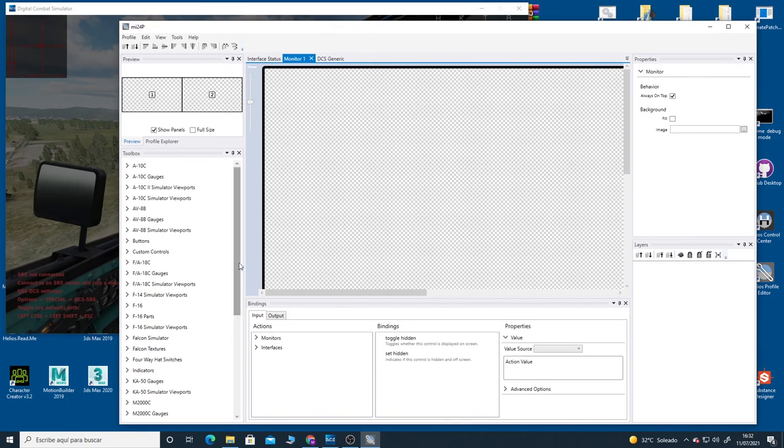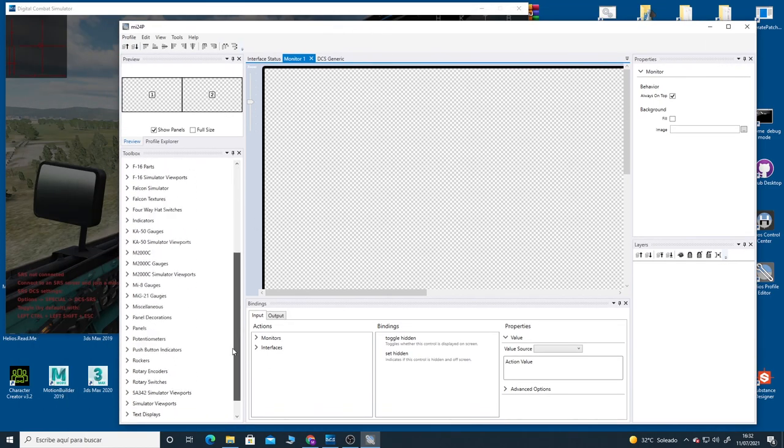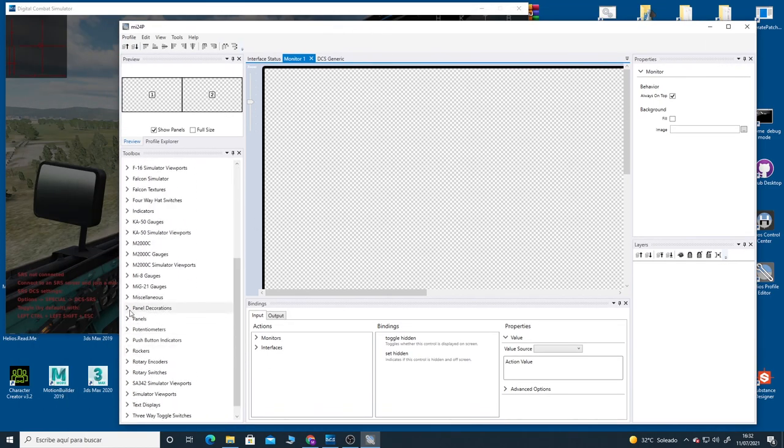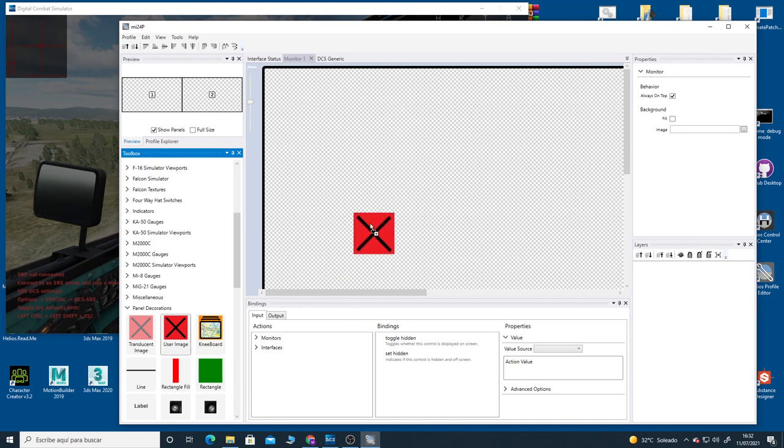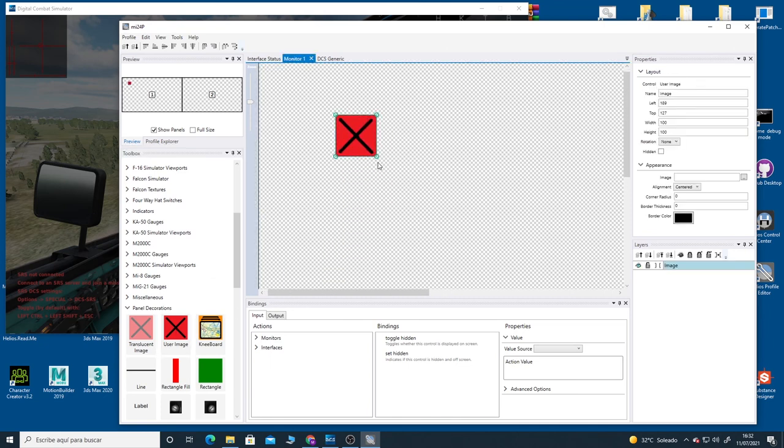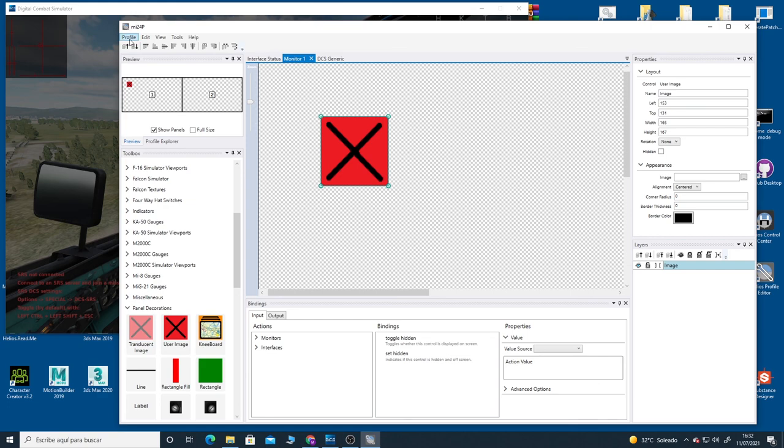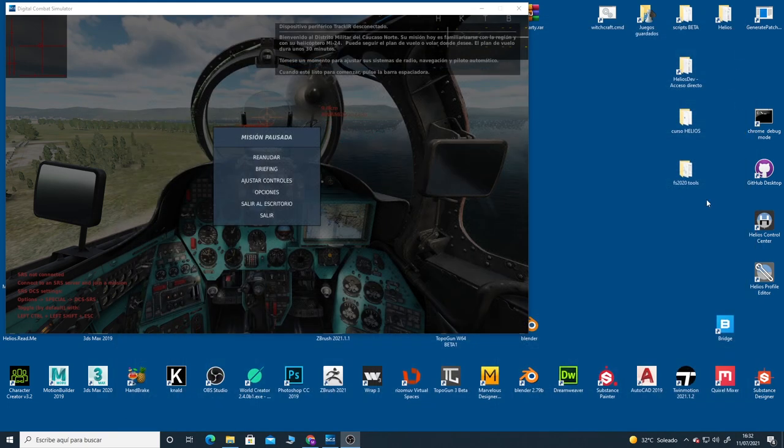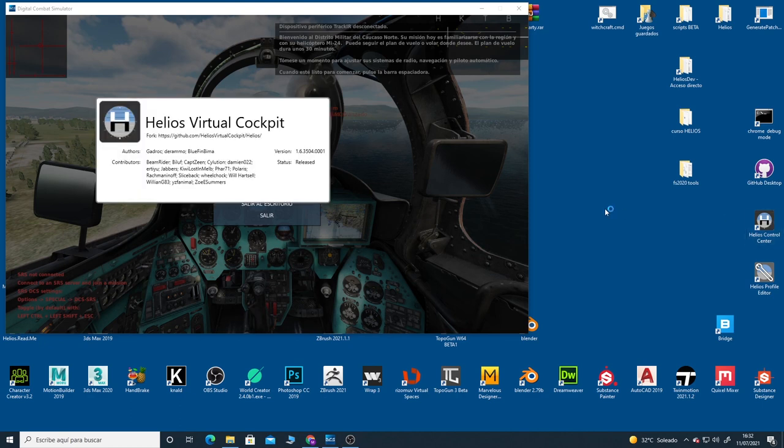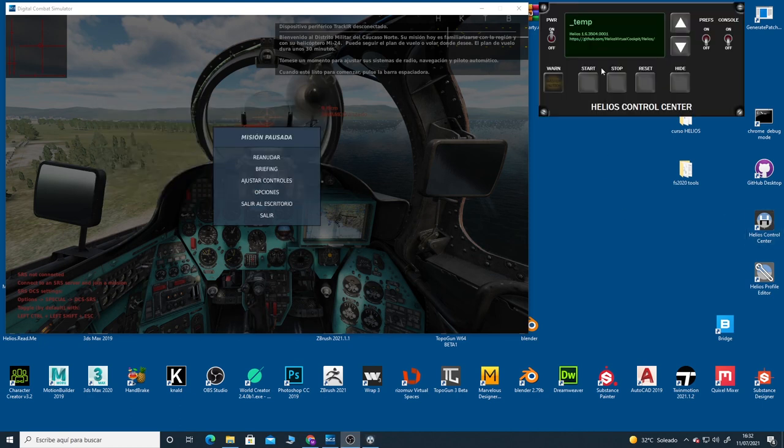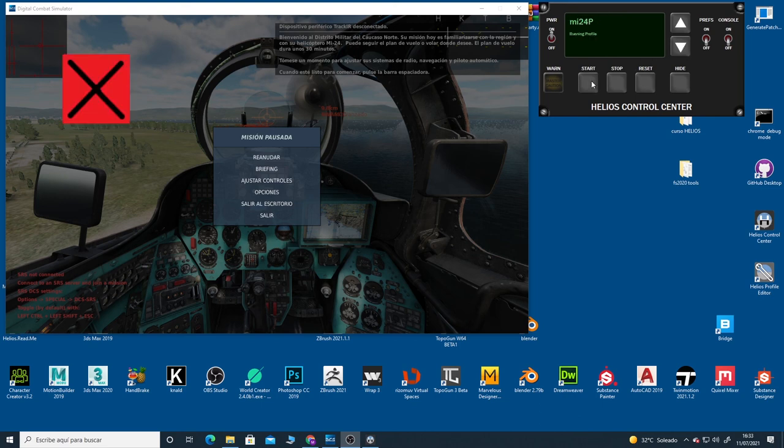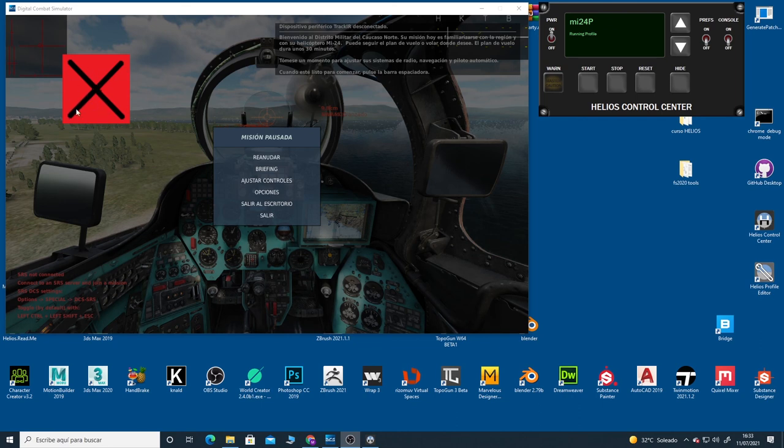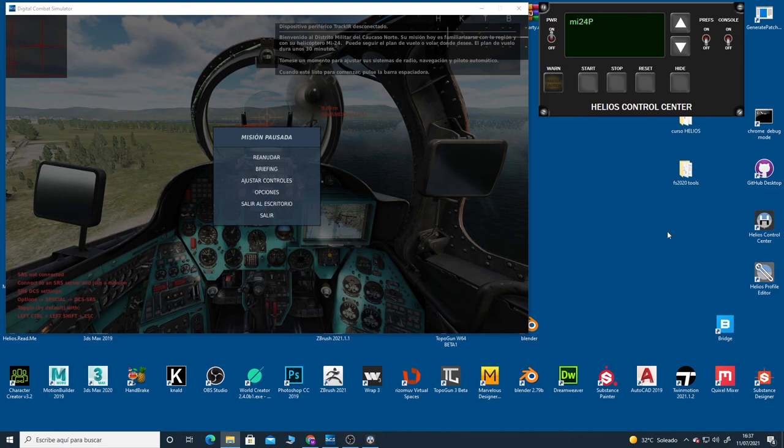So just to be sure that this is working, I'm going to put just an image there, just to know if this thing is working or not. Profile, save it. And let's see if this works. MI-24, start. Okay, here we have our first attempt to create a profile, just a red square with a black cross. Well, it's a good start.